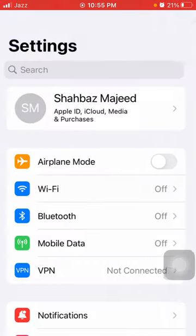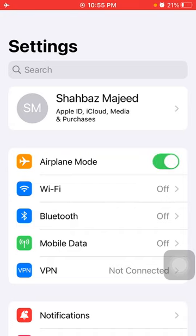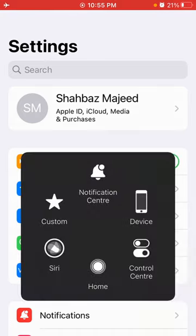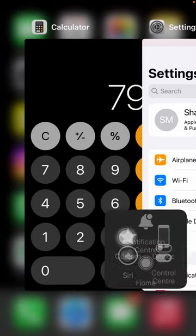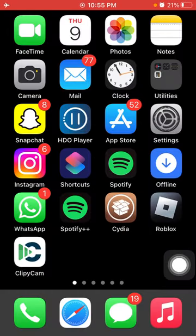First, go to Settings, tap on Wi-Fi and turn off Wi-Fi. Also turn off Bluetooth if it's connected. Then enable Airplane Mode. Now force close all the apps that are running in the background, and force restart your iPhone according to your iPhone model.